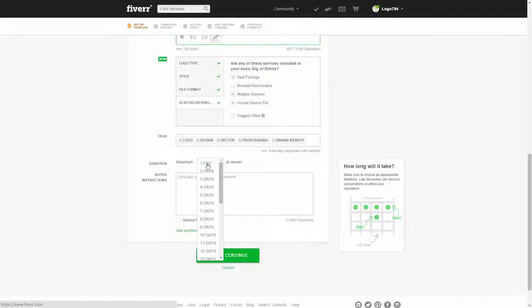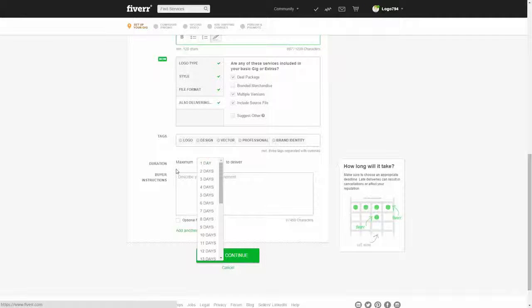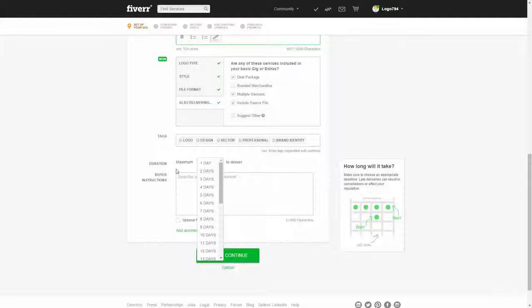I'm going to set it to one day, and it will give us a bit of an advantage, especially because it's a new gig and a new profile. It will push our gig towards the top in the search results.